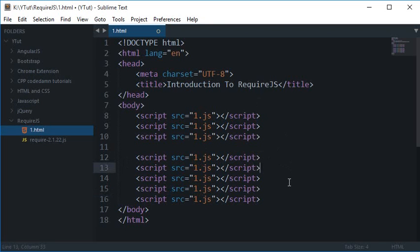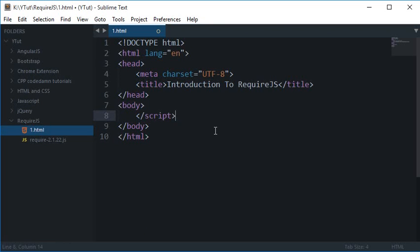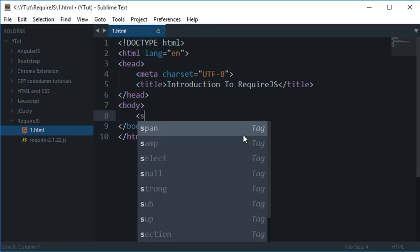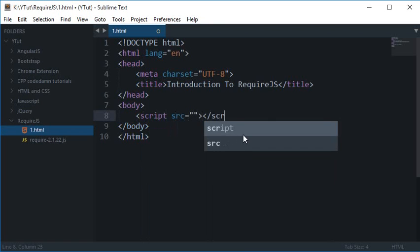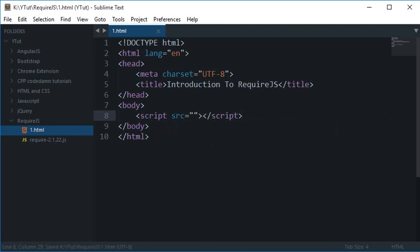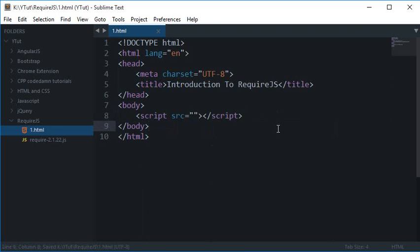So for that, RequireJS comes to the rescue, and what it does is it would nicely require just one single file right here, script src, and we'll be looking at what it would be. Using that you can manage everything nicely and neatly without creating any fuss.